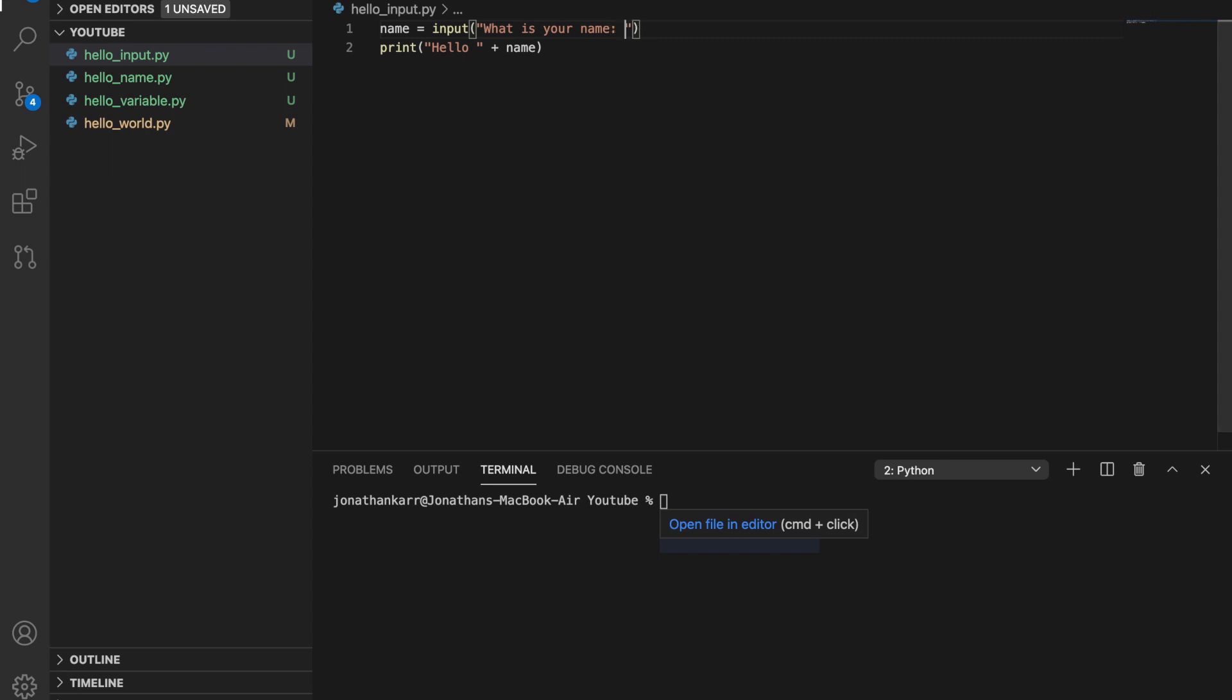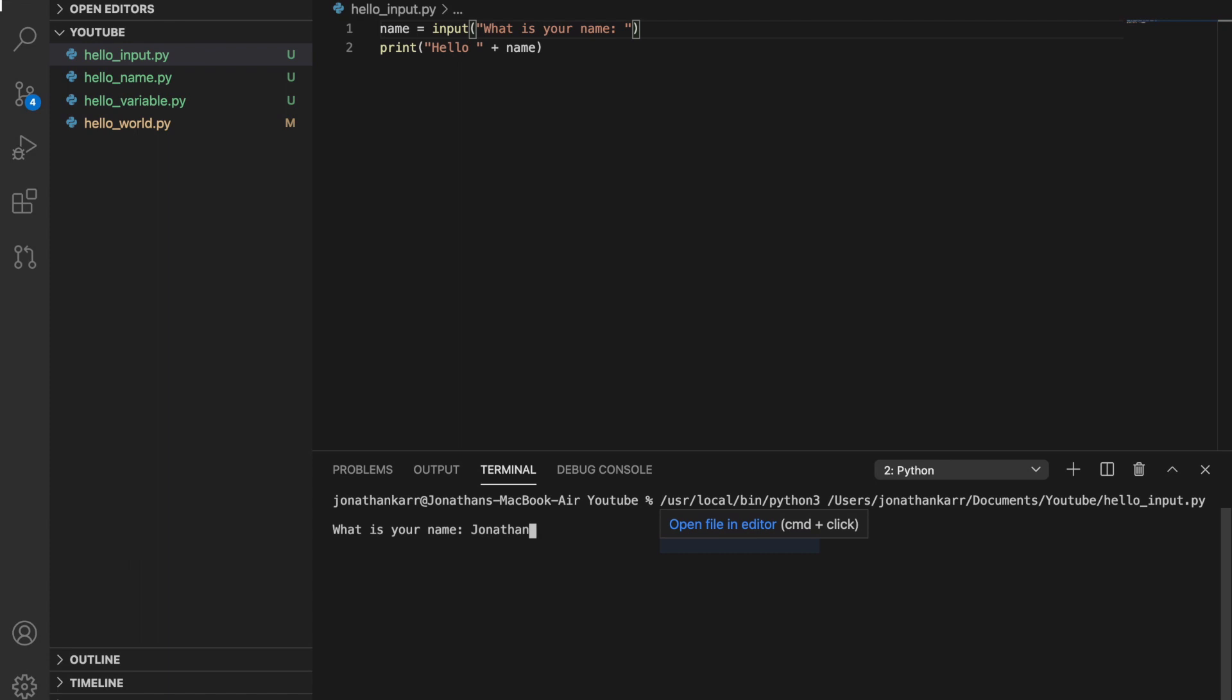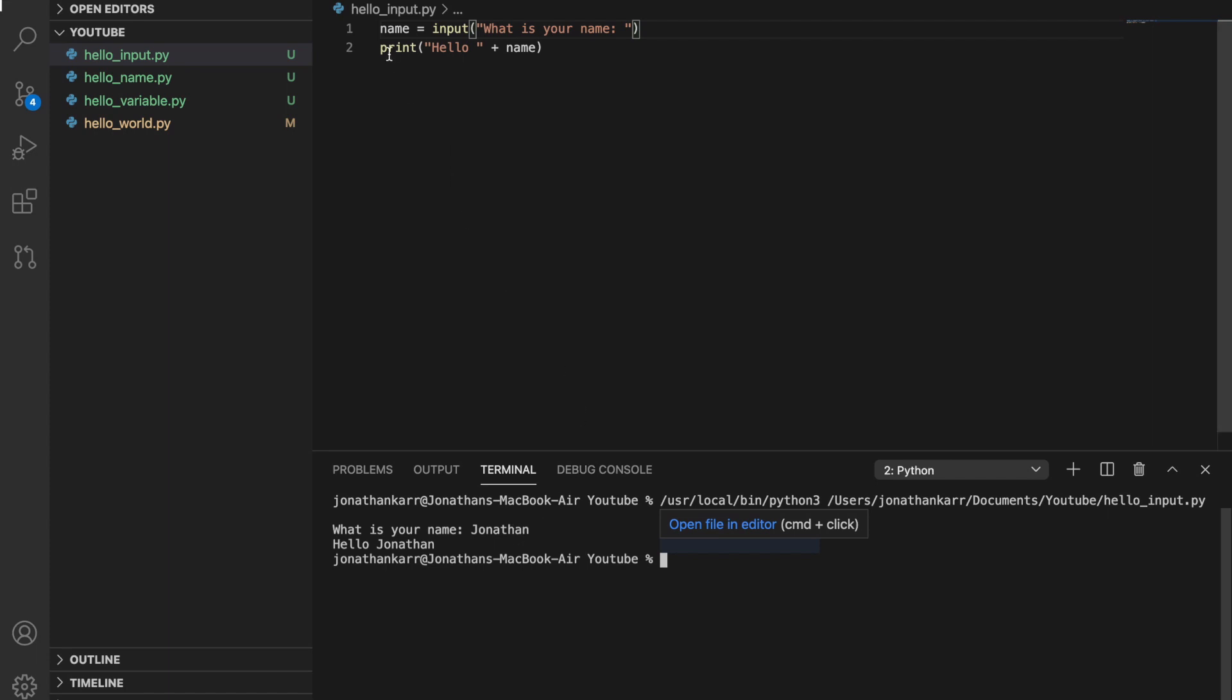And then we're gonna run this and what happens down here in the console, it asks what is your name? I'm gonna put Jonathan and then enter and then it says hello Jonathan. So what it's basically doing here, name equals input what is your name. It asks this, we say my name's Jonathan, so it's like name equals Jonathan. Print equals hello plus name. What is name? Name is Jonathan.